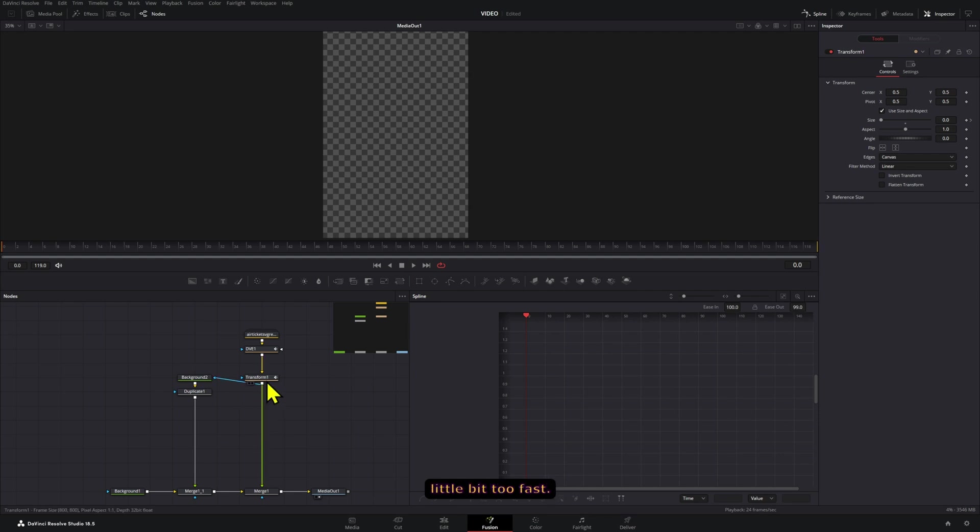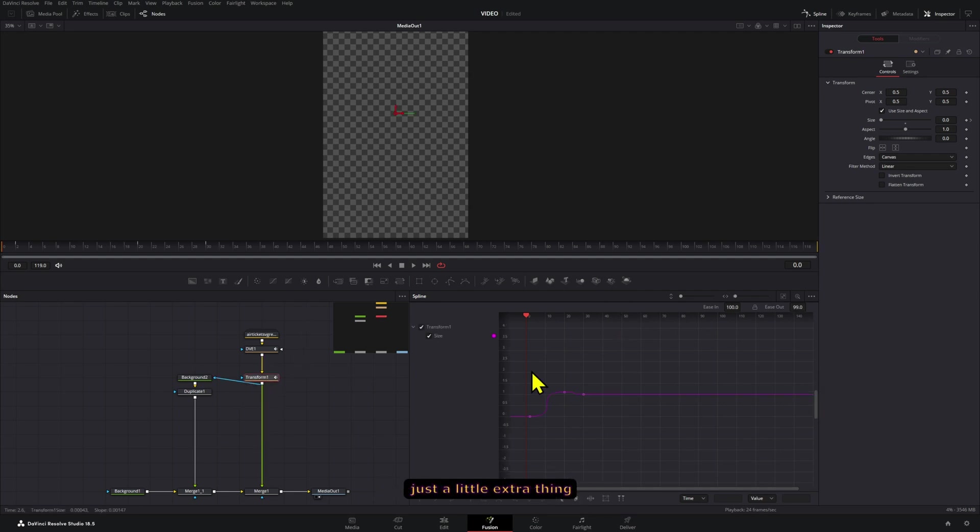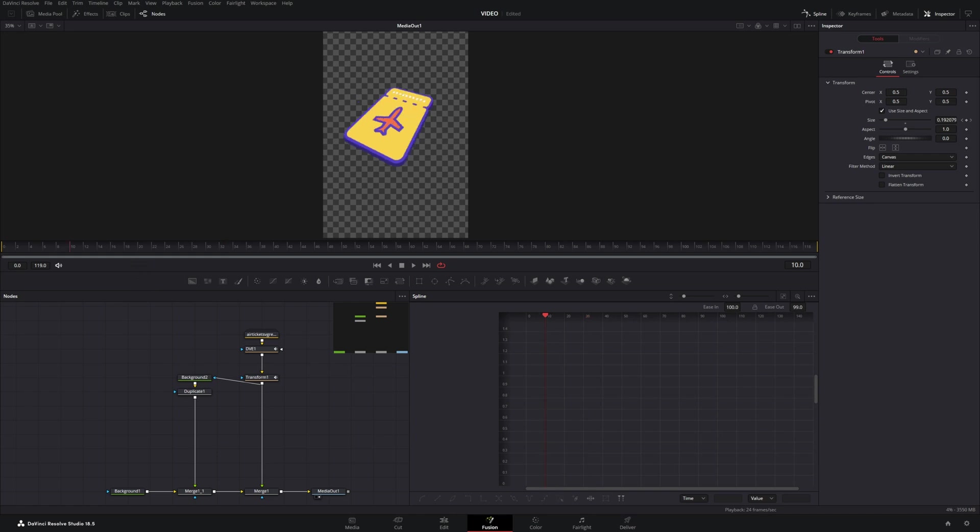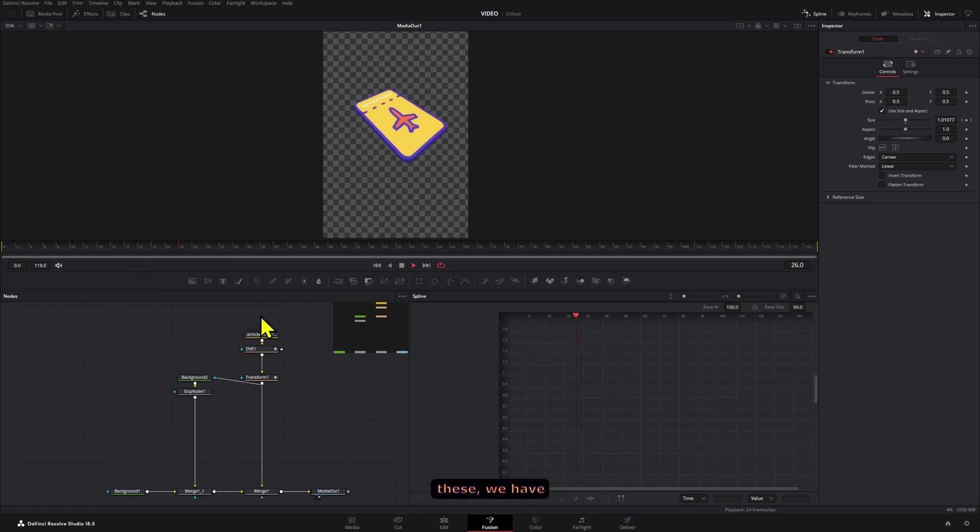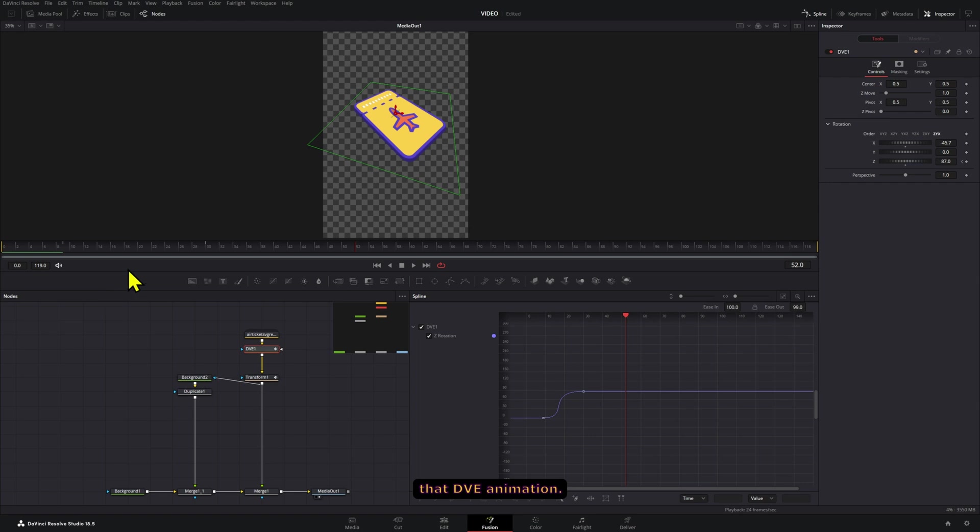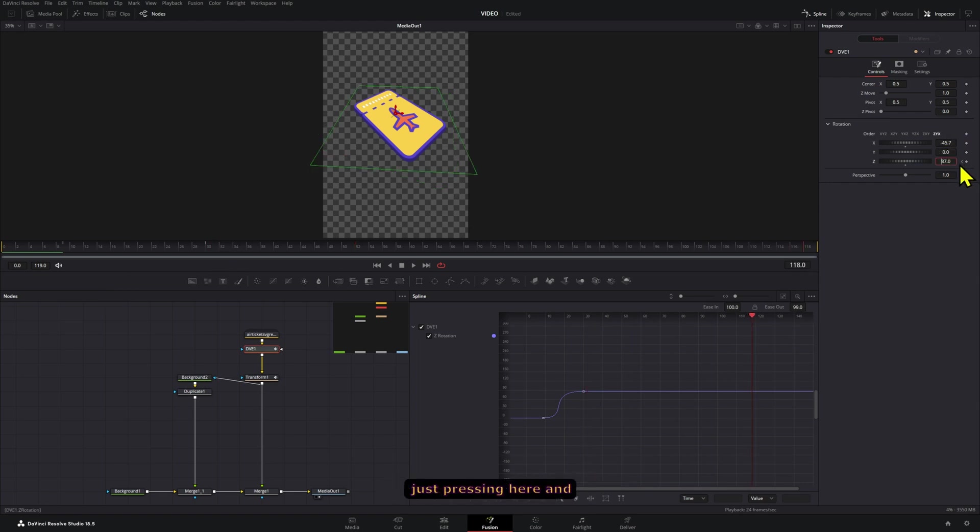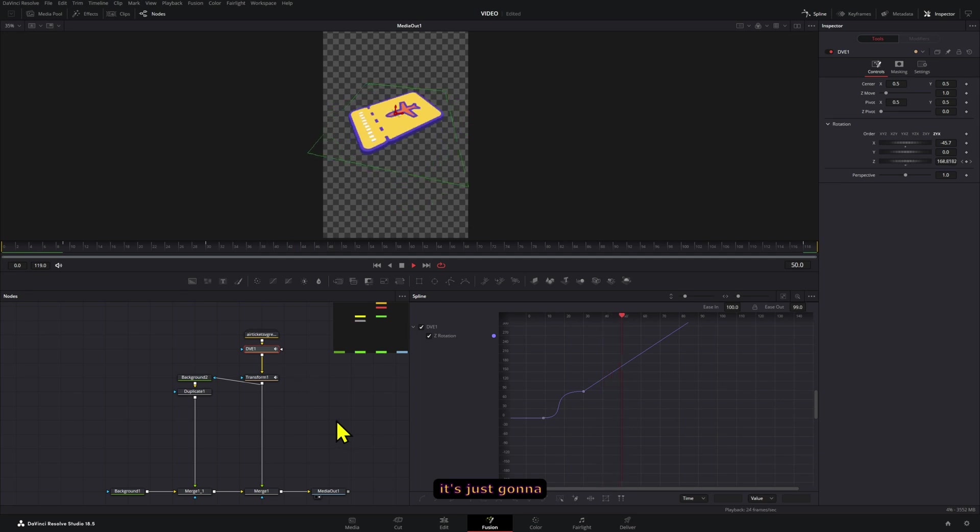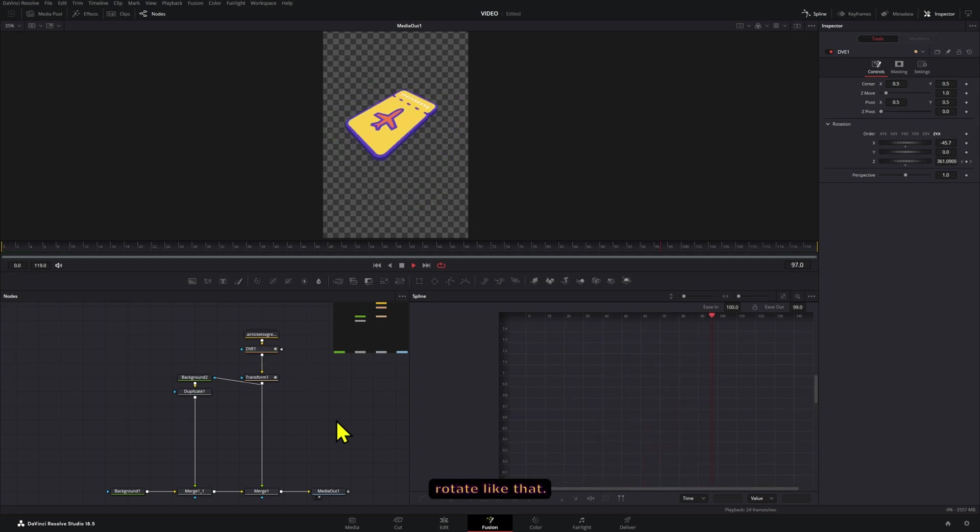Okay, now it's a little bit too fast - the transform animation was using a little extra thing that came to mind right now. So if we take a look at this, we have that DVE animation that we can also continuously make turn by just pressing here and adding plus 360, and then it's just going to continuously rotate like that.